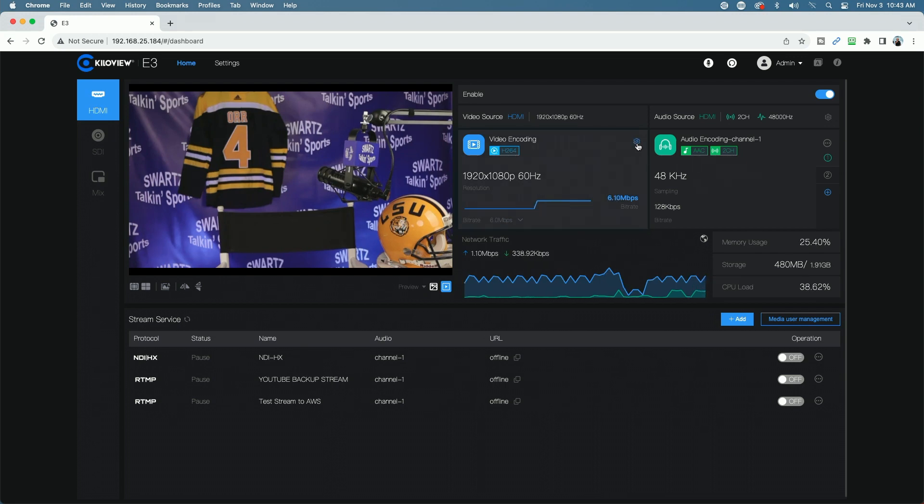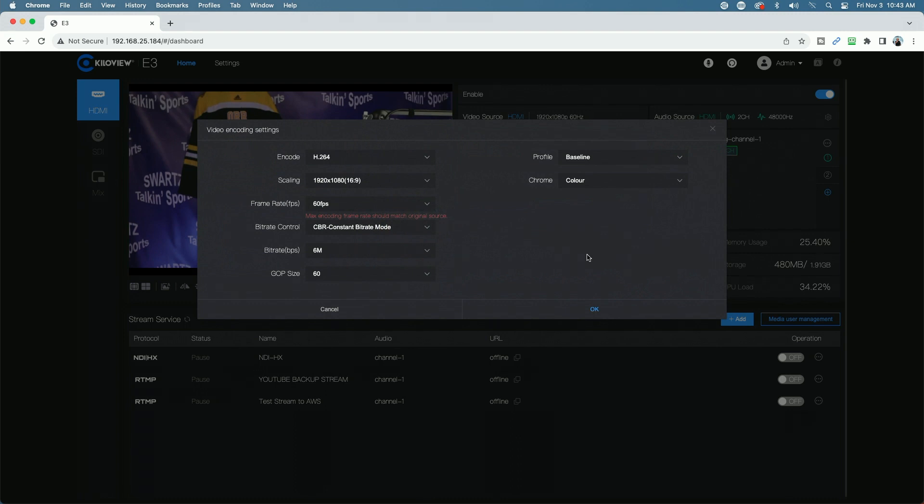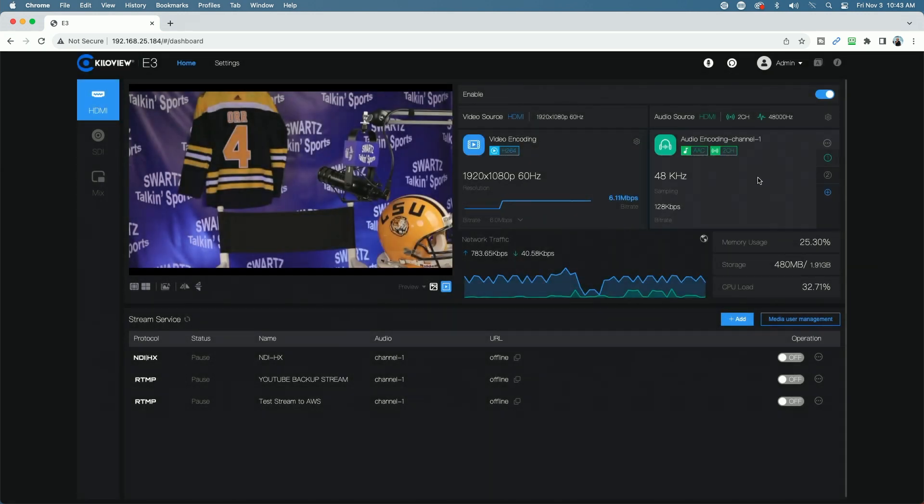If we click on the settings cog, you can see we can go in here and we can adjust the different settings, the encoding, scaling, frame rate, bit rate, et cetera. So you have all that information available to you here.